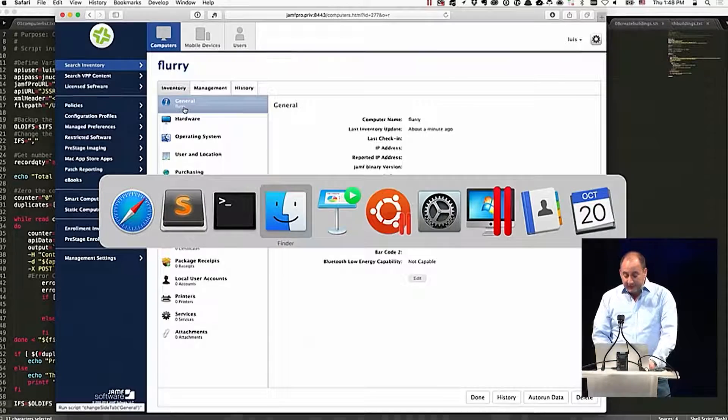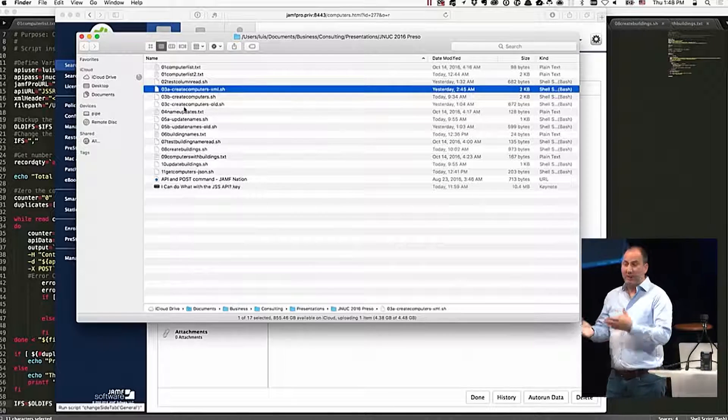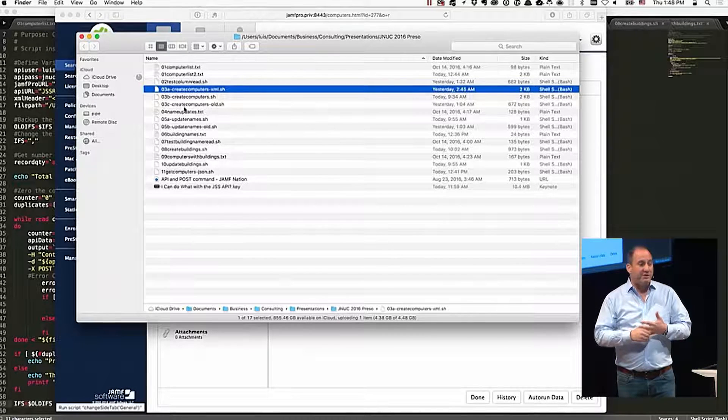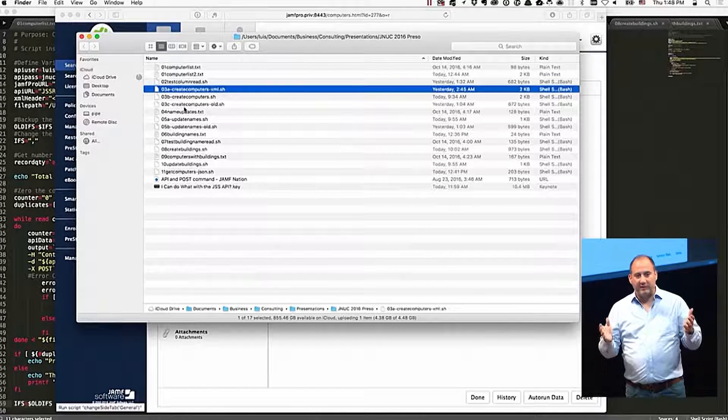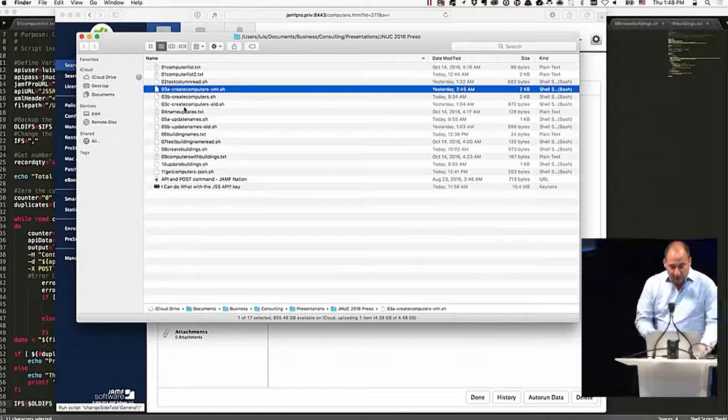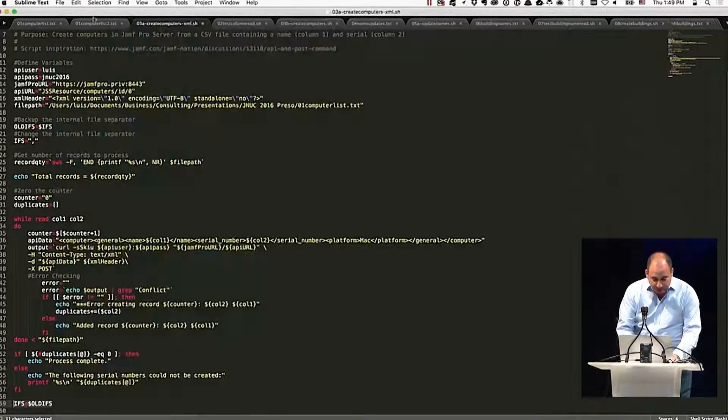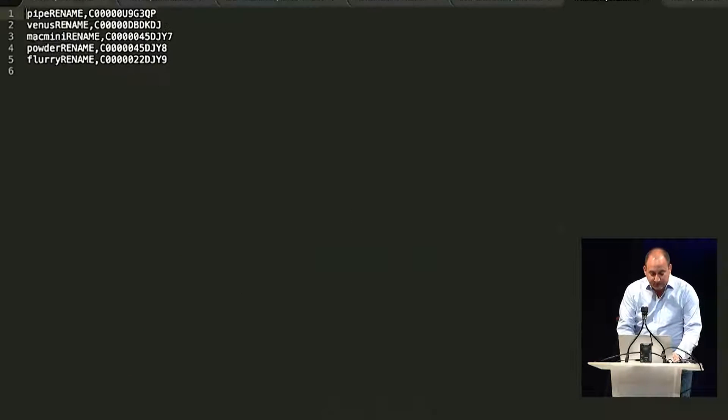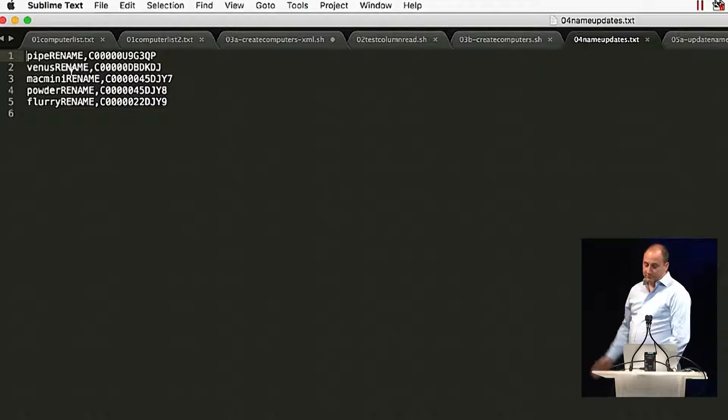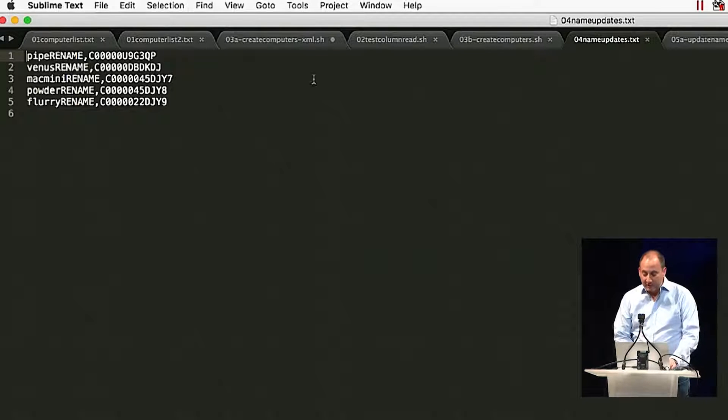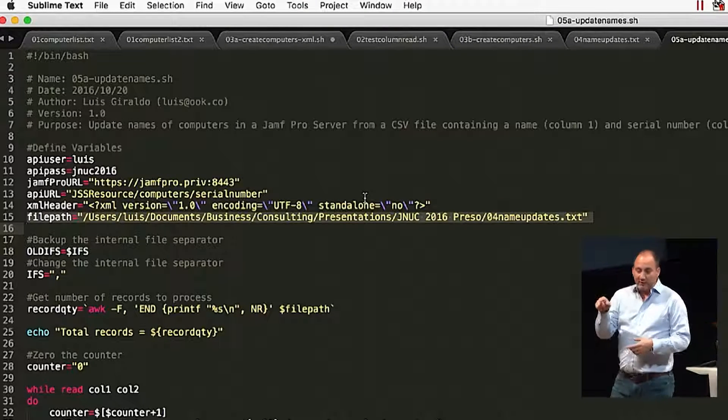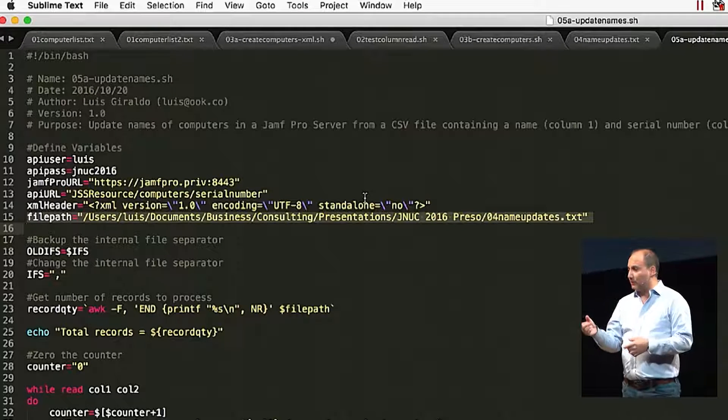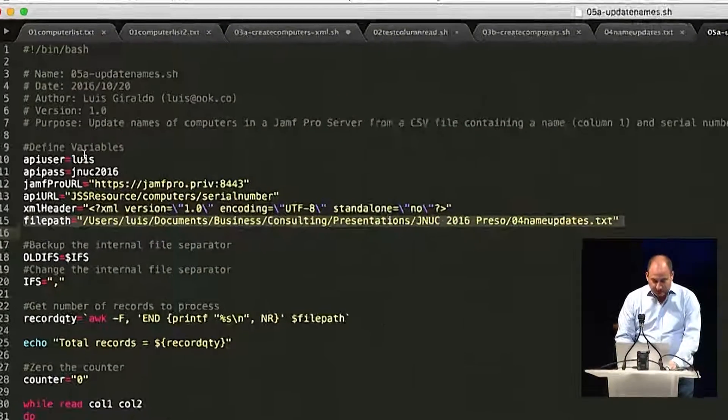So our next script is one that's going to take a list of computers and serial numbers, and we're going to update the names. And this happens quite a bit in imaging environments, where at the end of the school year, perhaps you're just wiping everything, and you want to make sure that the computers have the correct names. So we're going to use a file, which is name updates, and all we're doing is just providing a CSV file with the new name and the existing serial number. And so just for simplicity's sake, I just called them the same name plus rename. And then our script is going to effectively go to the API and put in the serial number, say, I want this record. And then at the same time, it's going to update it to the name from the CSV file. So let's go and look at this script in a little bit more detail.